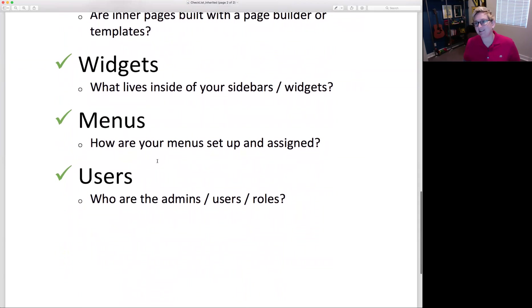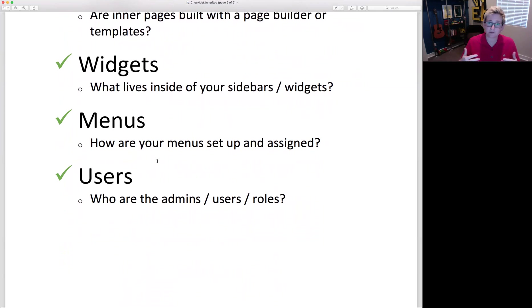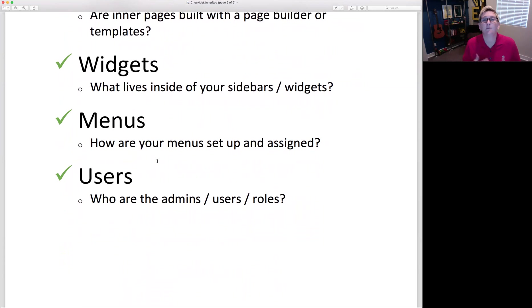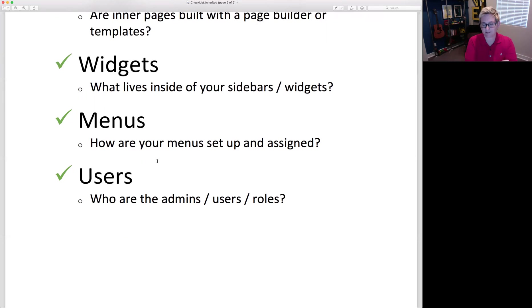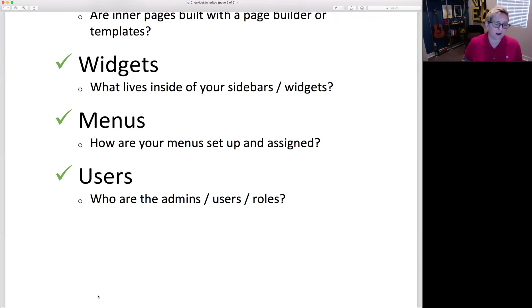Finally, look at your users. Go to Settings > Users and see how many users there are and what roles they're assigned. Are there old developers who no longer need access? Remember: the fewer people logging into a website, the more secure it is. Delete, remove, or reassign users and minimize admin access. Also make sure you have some security plugin in place — whether that's the free version of Sucuri or another security plugin for added protection.